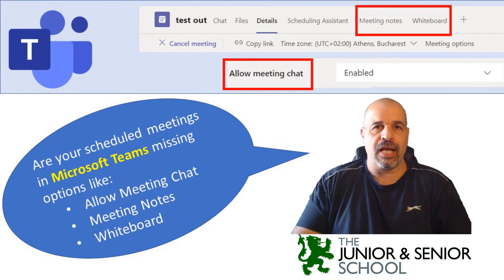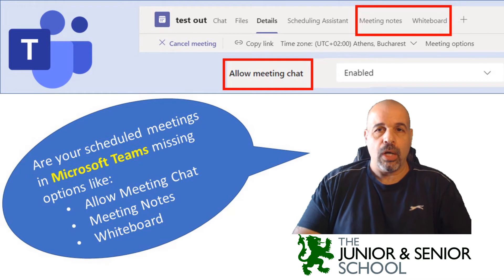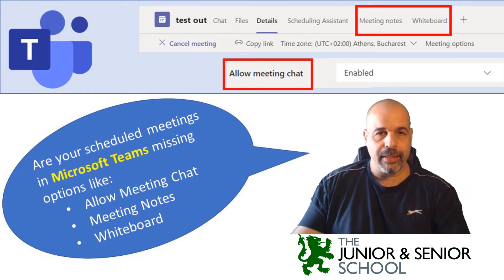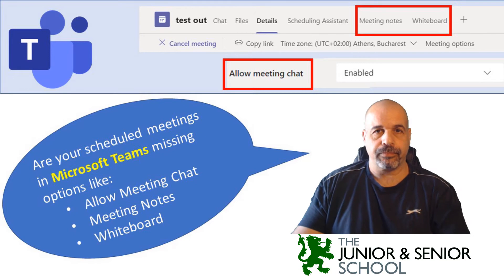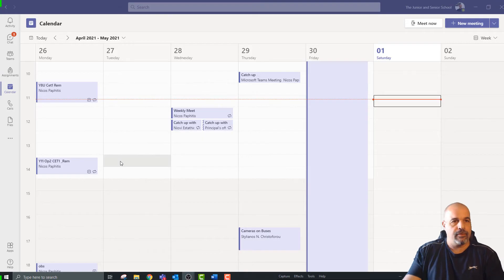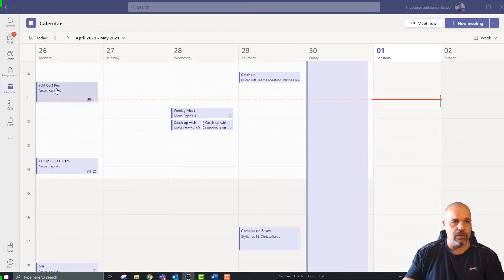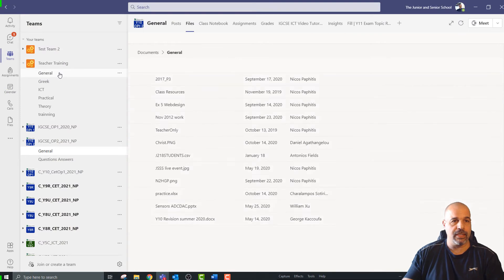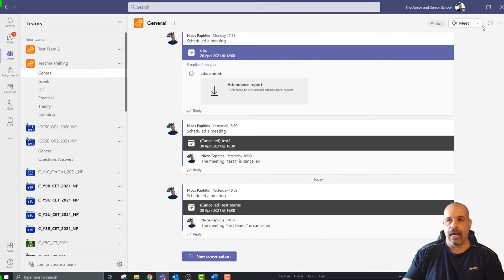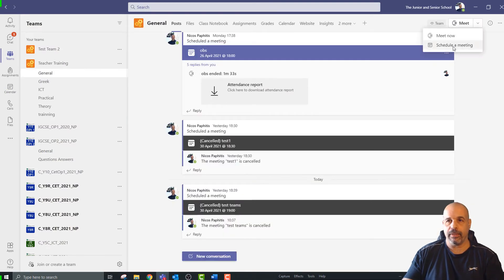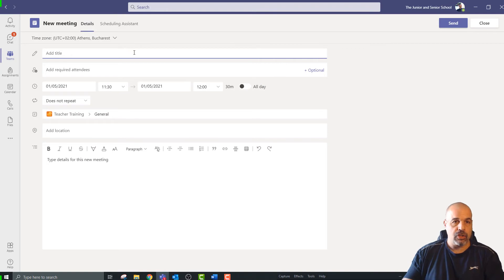And the ability to have a shared whiteboard. So let's get right into it — I'm going to show you a quick example of what the problem is. First of all, we need to look at an example where the options are missing. I've got a lesson here, and I'll just schedule one very quickly. The way educators normally schedule a lesson is to go to your team, go to the general channel, and then schedule a meeting.